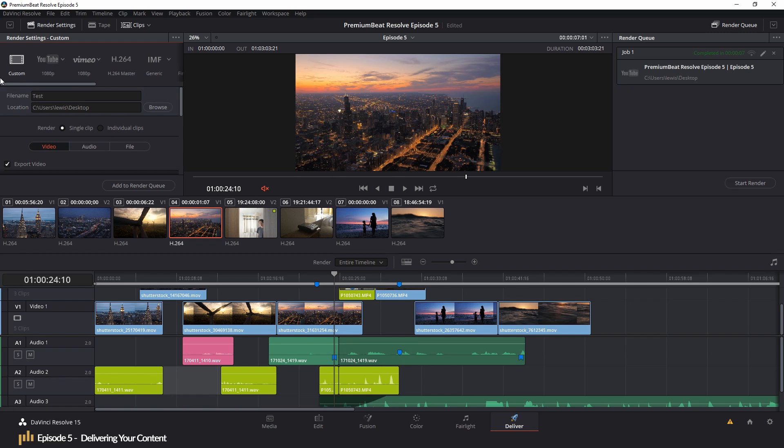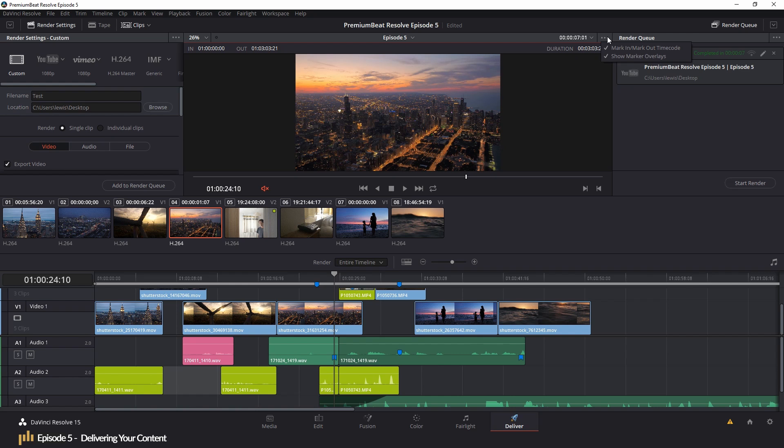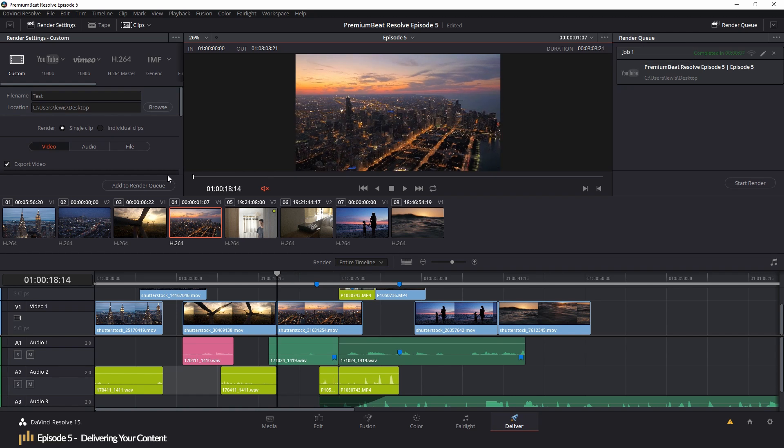So to render your edit, first we have to go to the delivery page. The delivery page, like every other page, has its own layout. But it's familiar enough that after working through the last few episodes, you should be able to find your way around without getting lost.